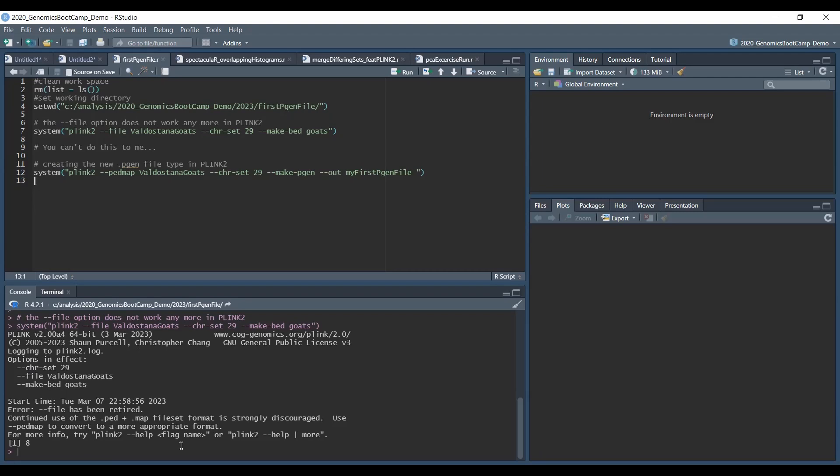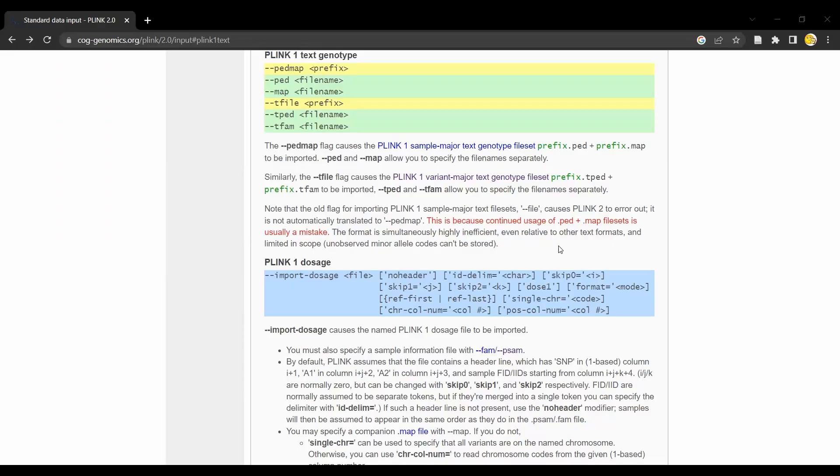A quick look at the PLINK 2 website shows more information on these discontinued file types. Here it's referred to as PLINK 1 text genotypes. There is an option to load the .ped and .map files in PLINK 2 with the --ped-map option.